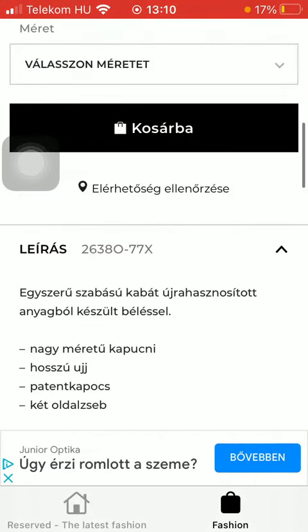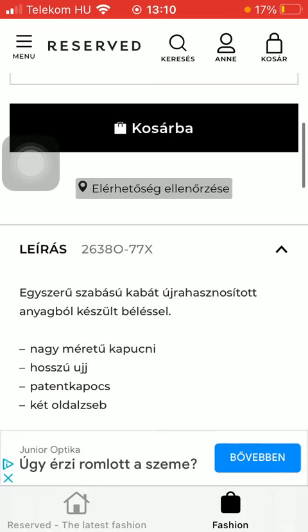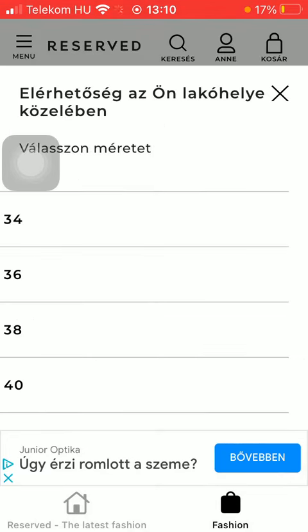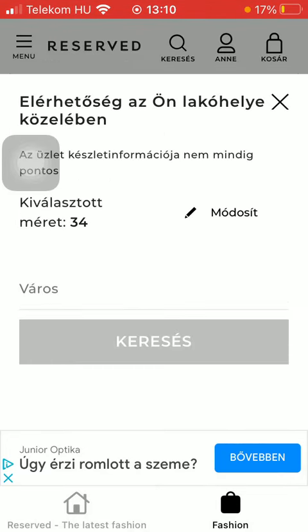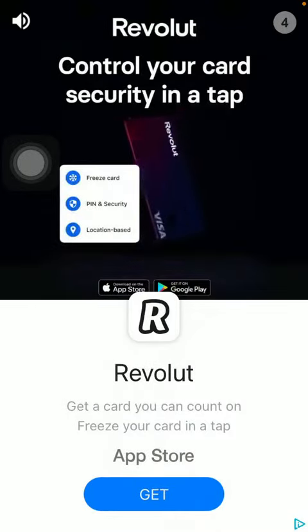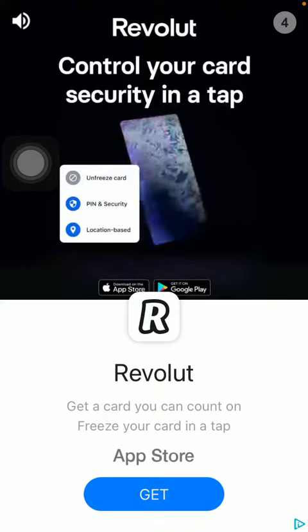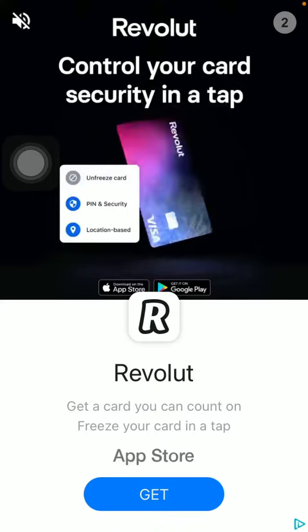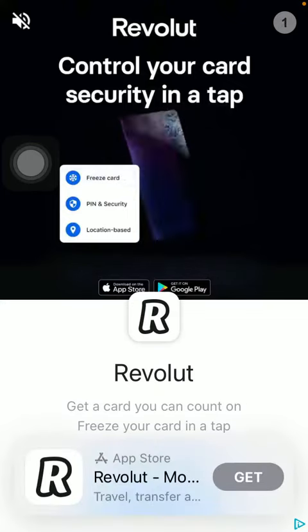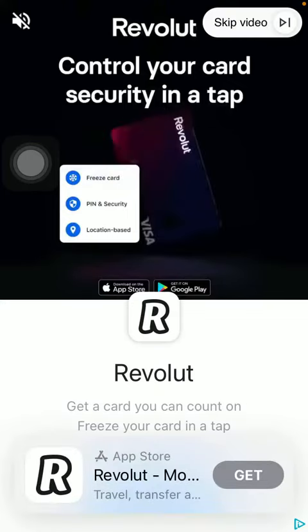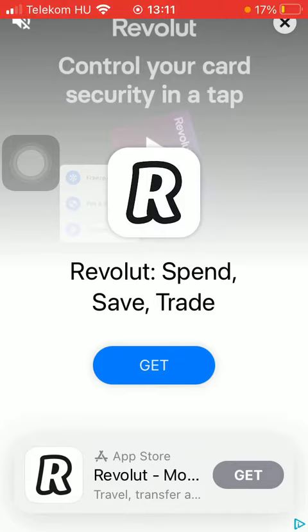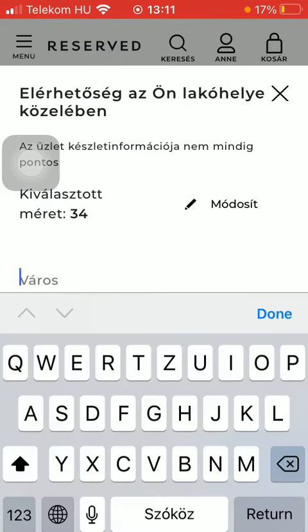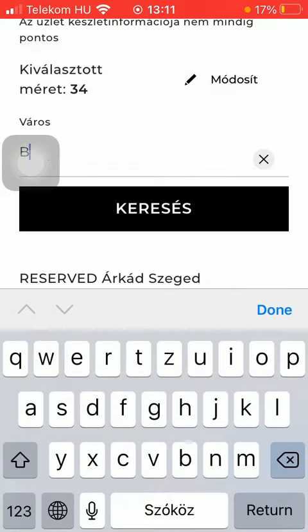And click on this availability option, select the size that you are interested in and after watching this ad, tap on the skip video button and type in the name of the city that you are looking for.